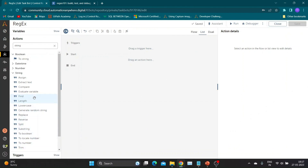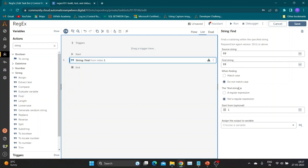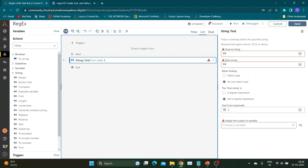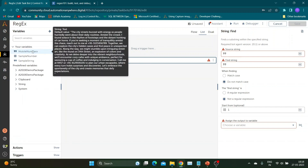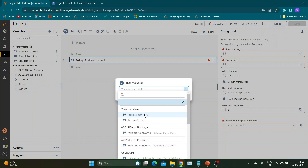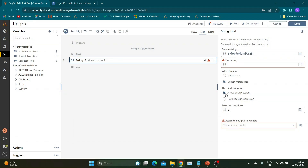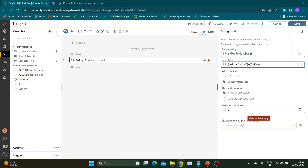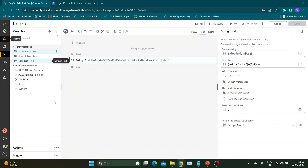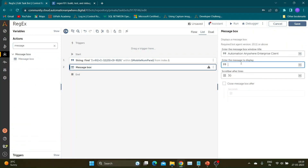Now let's go to Automation Anywhere and test our regex query. We can use regex with two actions in the string package: FindAction and ReplaceAction. For this example, I am going to use FindAction. I have already created a string variable with our problem statement paragraph. I will directly specify that variable in the source string section. Select the regular expression radio button below, then add the regex we created in the FindString box.